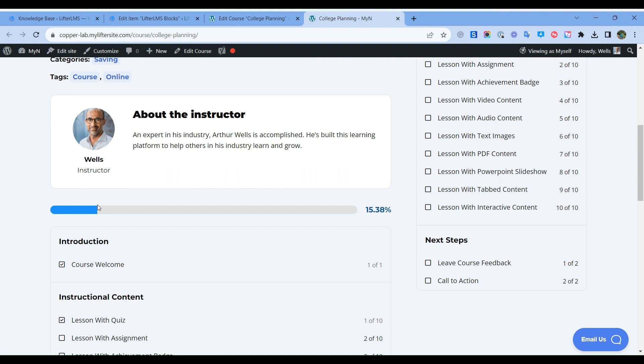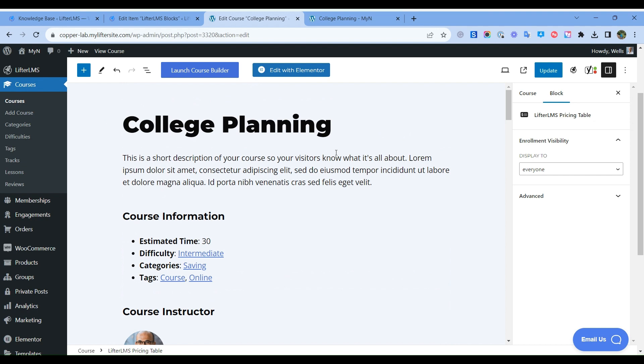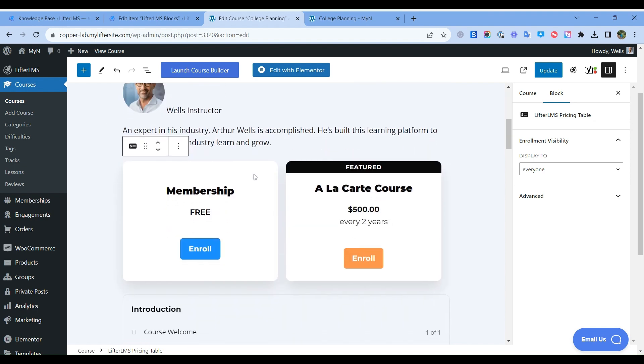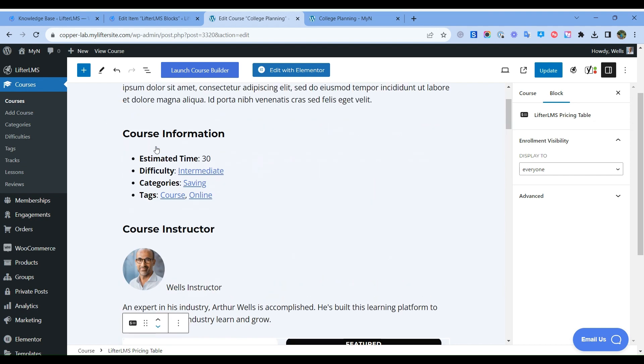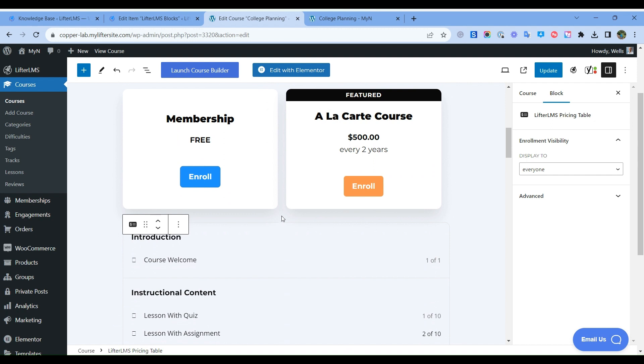But if there is no course progress bar, you can add that with the help of LifterLMS Course Progress block. So what we have to do, we have to visit our course. Here I have the course page, and here I have the course information.